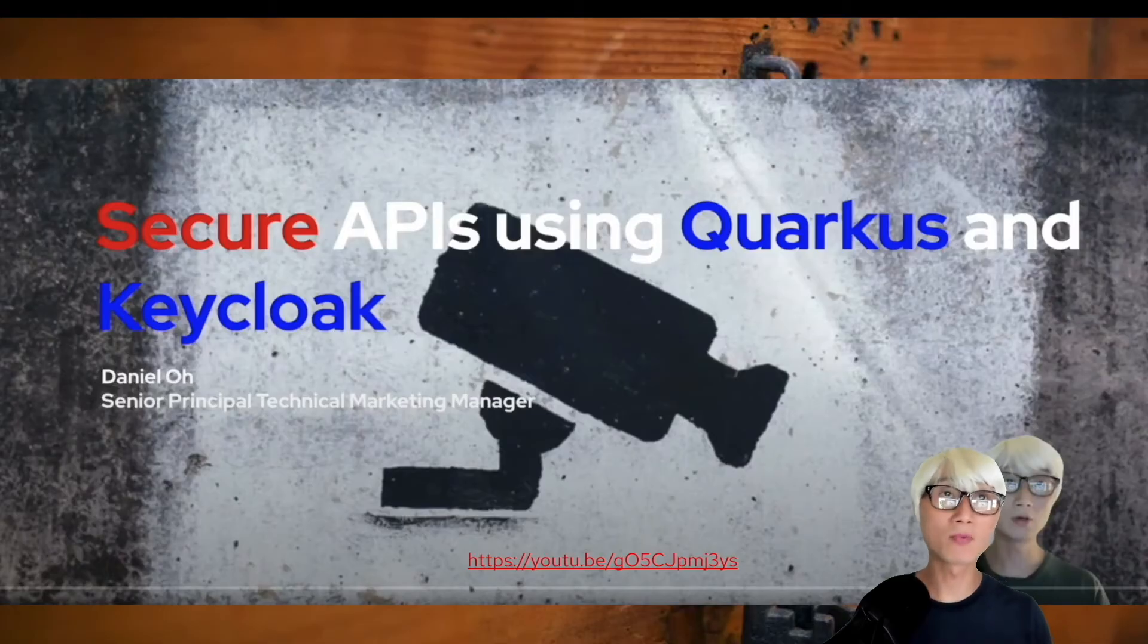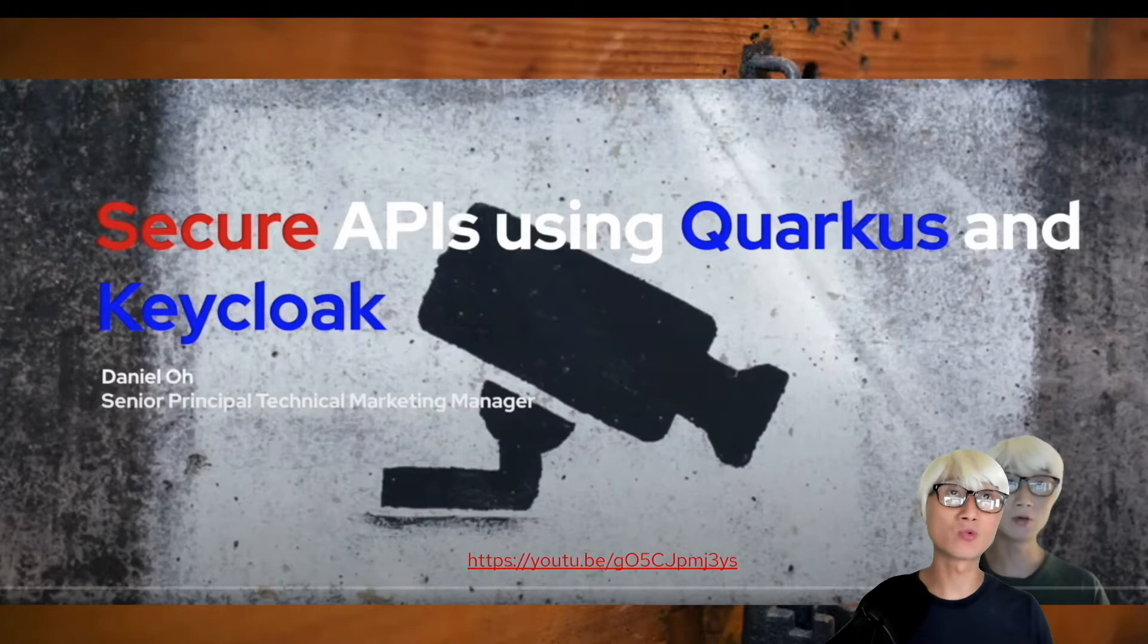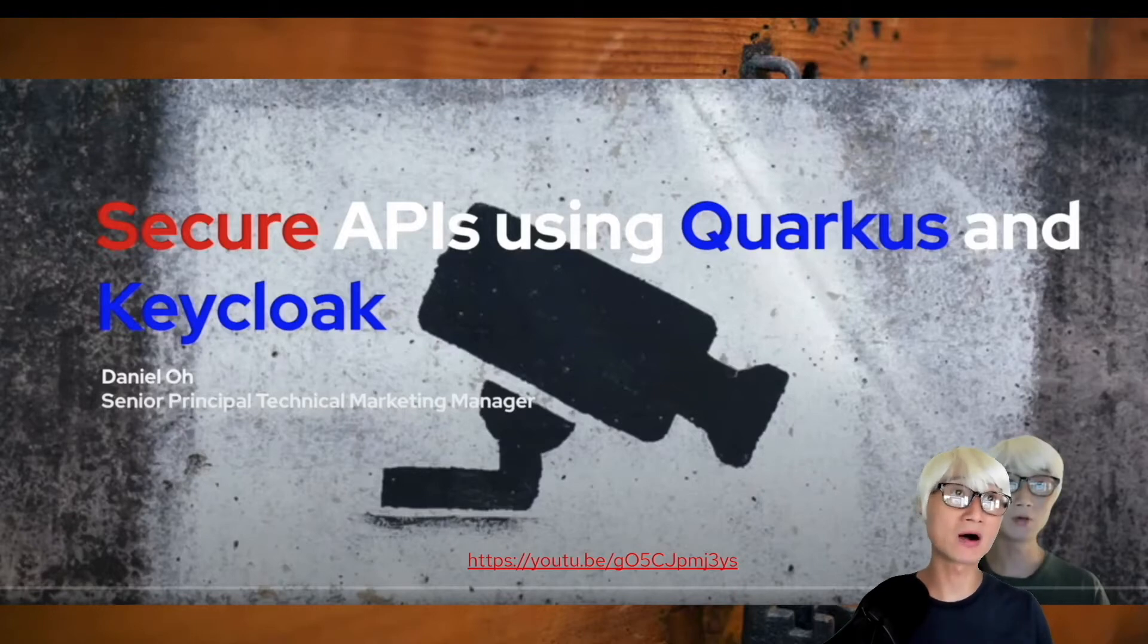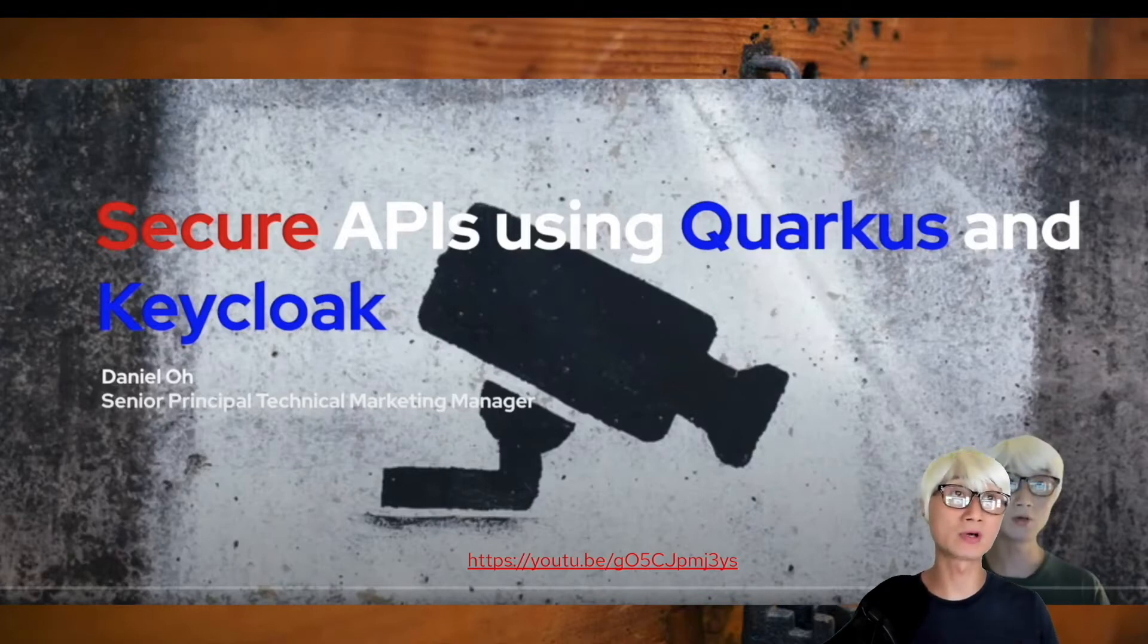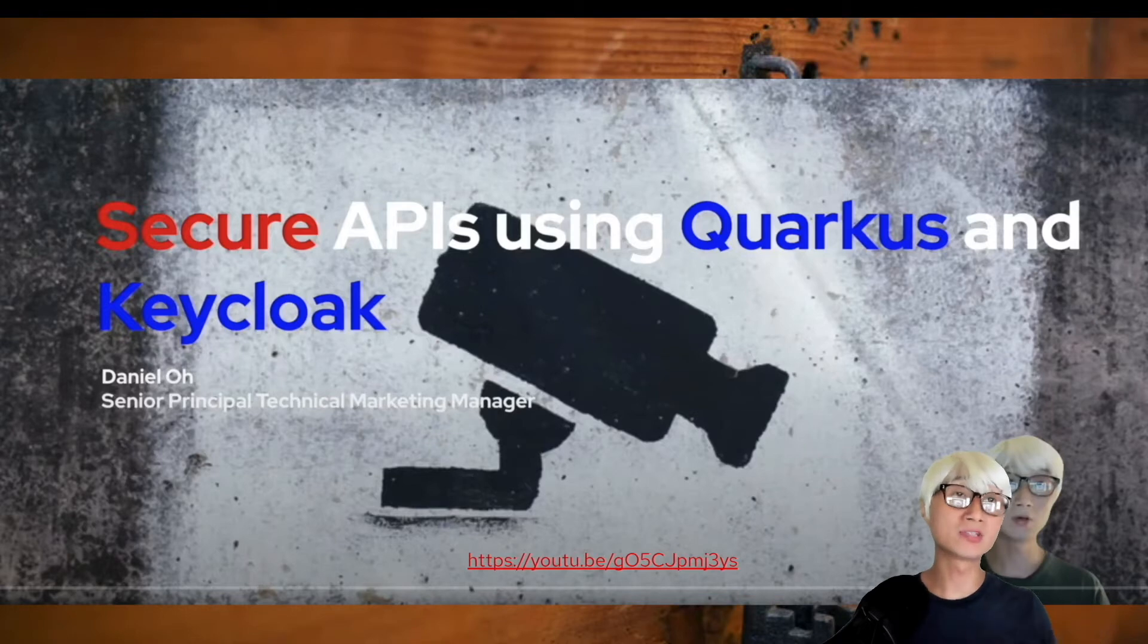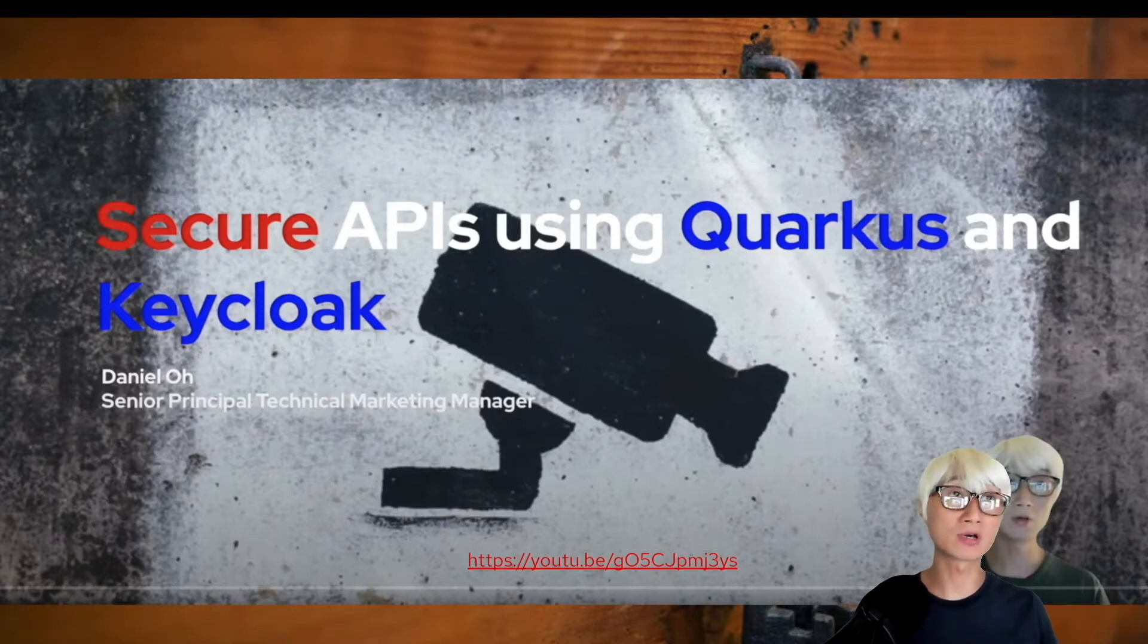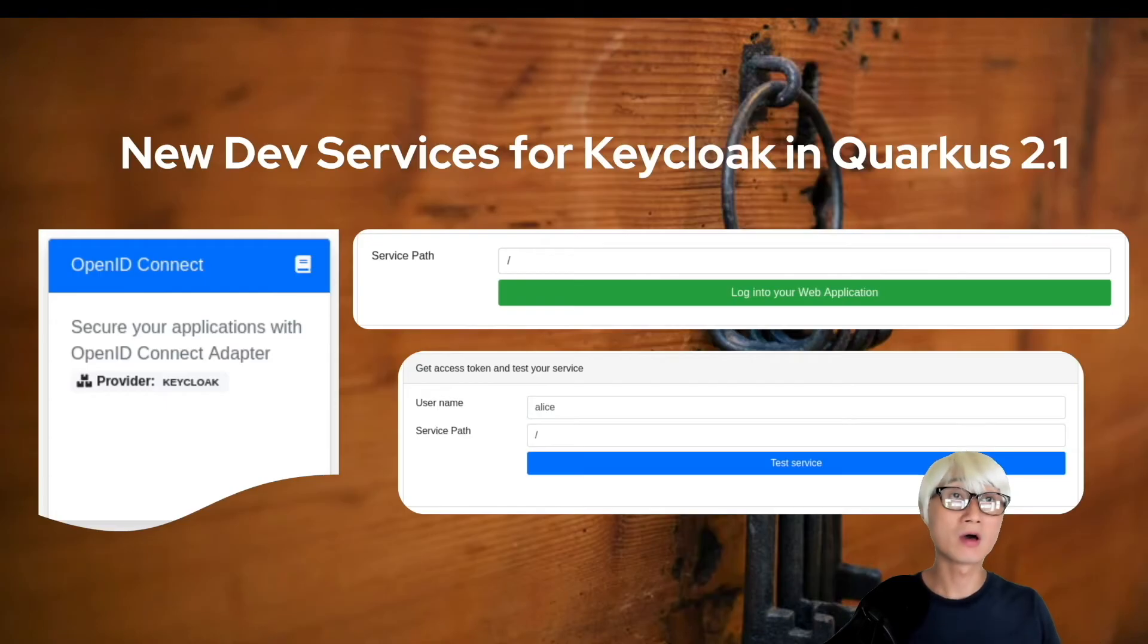First of all, if you don't have any chance to watch my first video on how to secure microservices API using Quarkus application with the Keycloak server, please watch the video because we're going to use the same example to use DevService for Keycloak server.